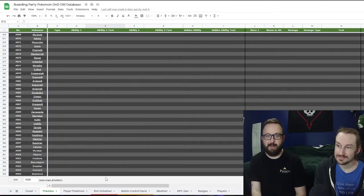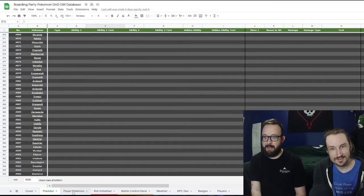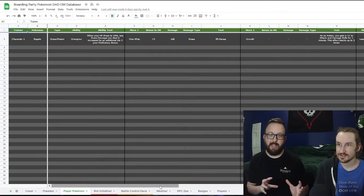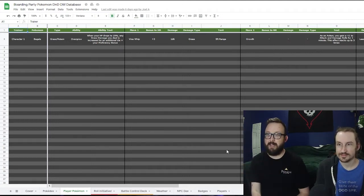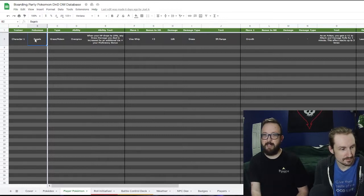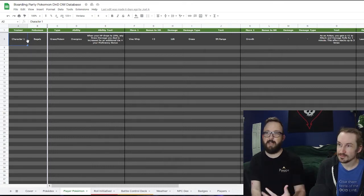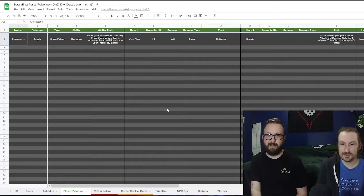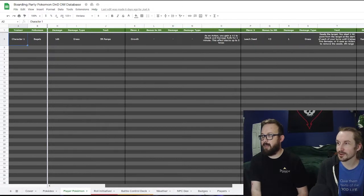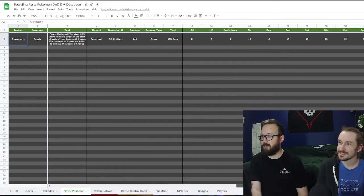The next tab is Player Pokémon — the exact same thing, except just for Pokémon your players have. You copy over a Bulbasaur, for example, put whatever name is needed — say character one caught a Bulbasaur and named it Bagels, you put Bagels in there, then note who it belongs to. These two things are important for the player sheets.